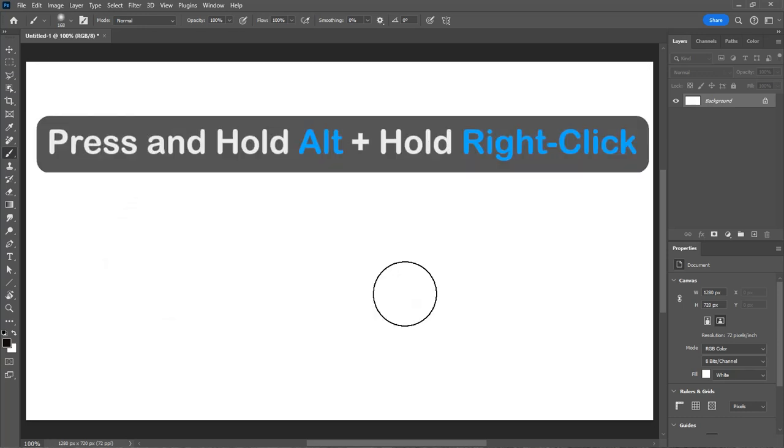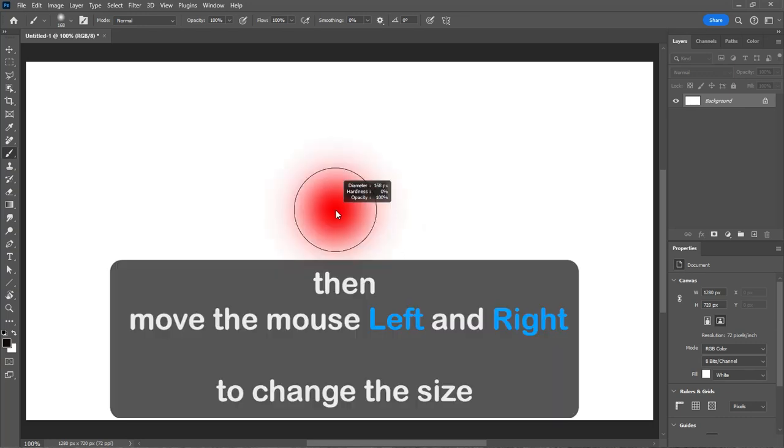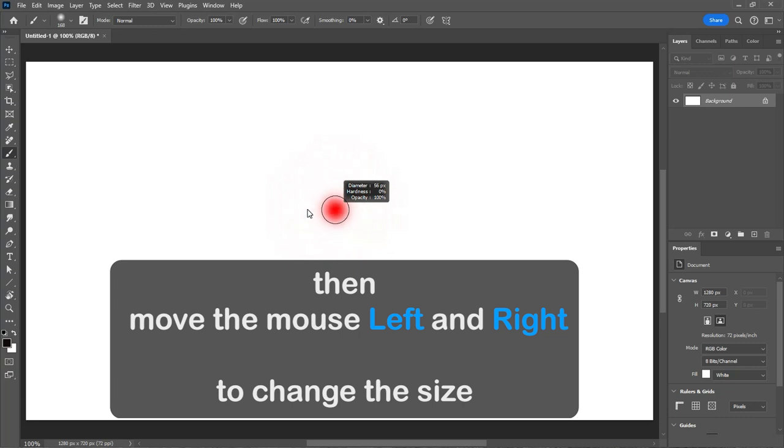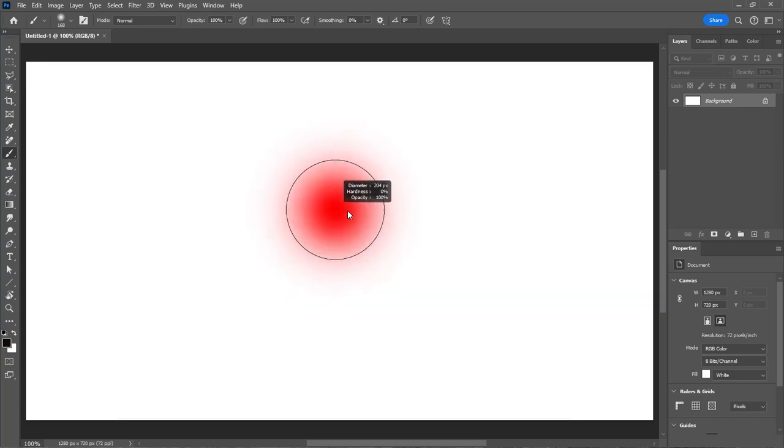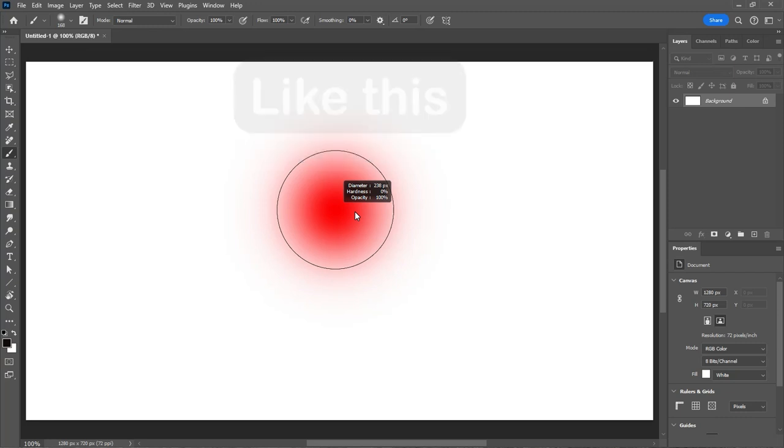press and hold Alt and hold right-click. Then move the mouse left and right to change the size. And to adjust the hardness, move the mouse up and down. Like this.